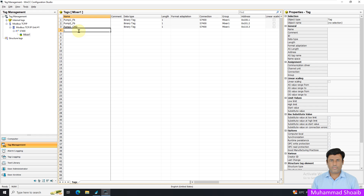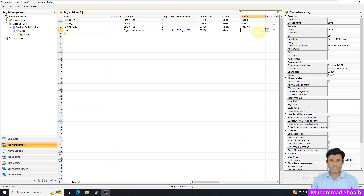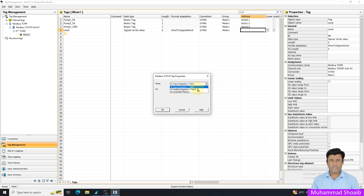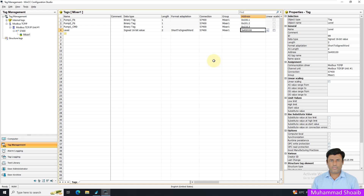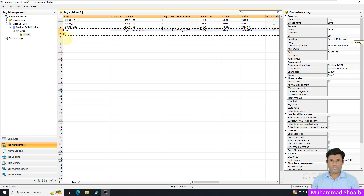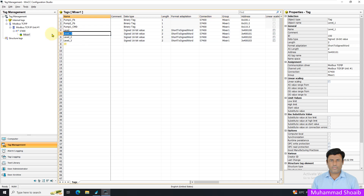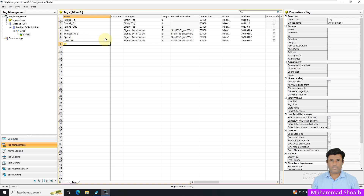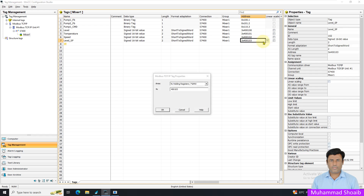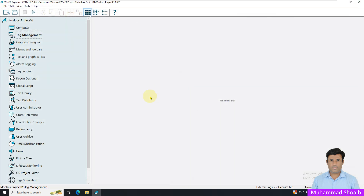In a similar manner, we also have analog tags such as Level. Level uses a signed 16-bit integer value, and the address comes from the holding register. We also have Temperature, Speed, and a Level Set Point. The set point address starts at 110. That's it — just click here and close it.